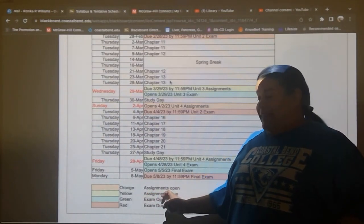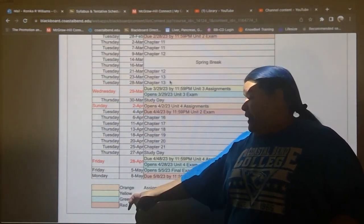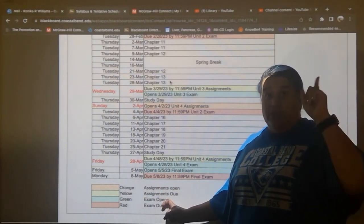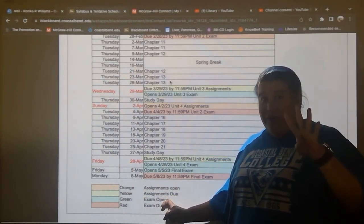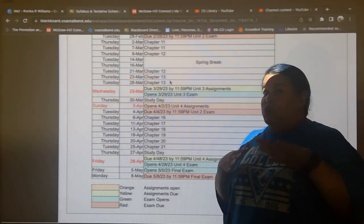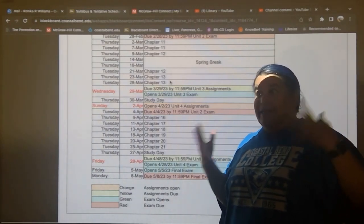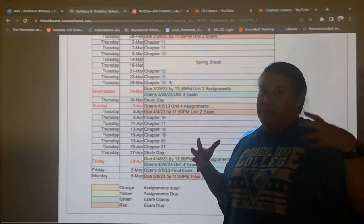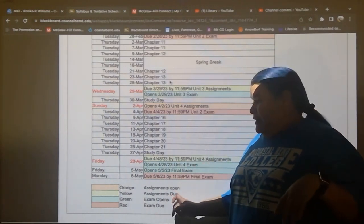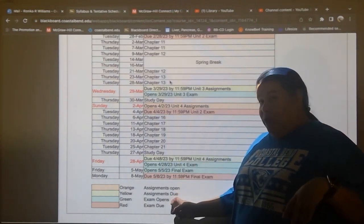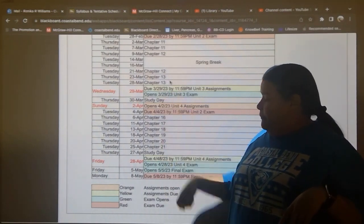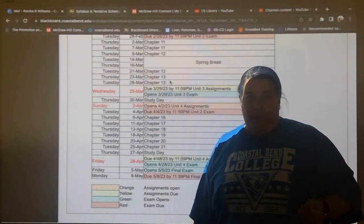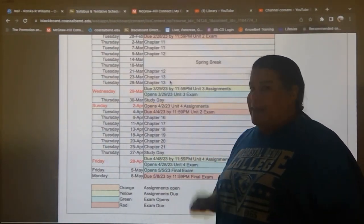Orange means the day the assignments open. Yellow is the day those assignments are due. We have four units — unit one, two, three, and four. For each unit, the first day we really start that unit, or before that, is the day those assignments open, and the day they are due is in yellow. Green is the day your exam opens, and red is the day it is due.